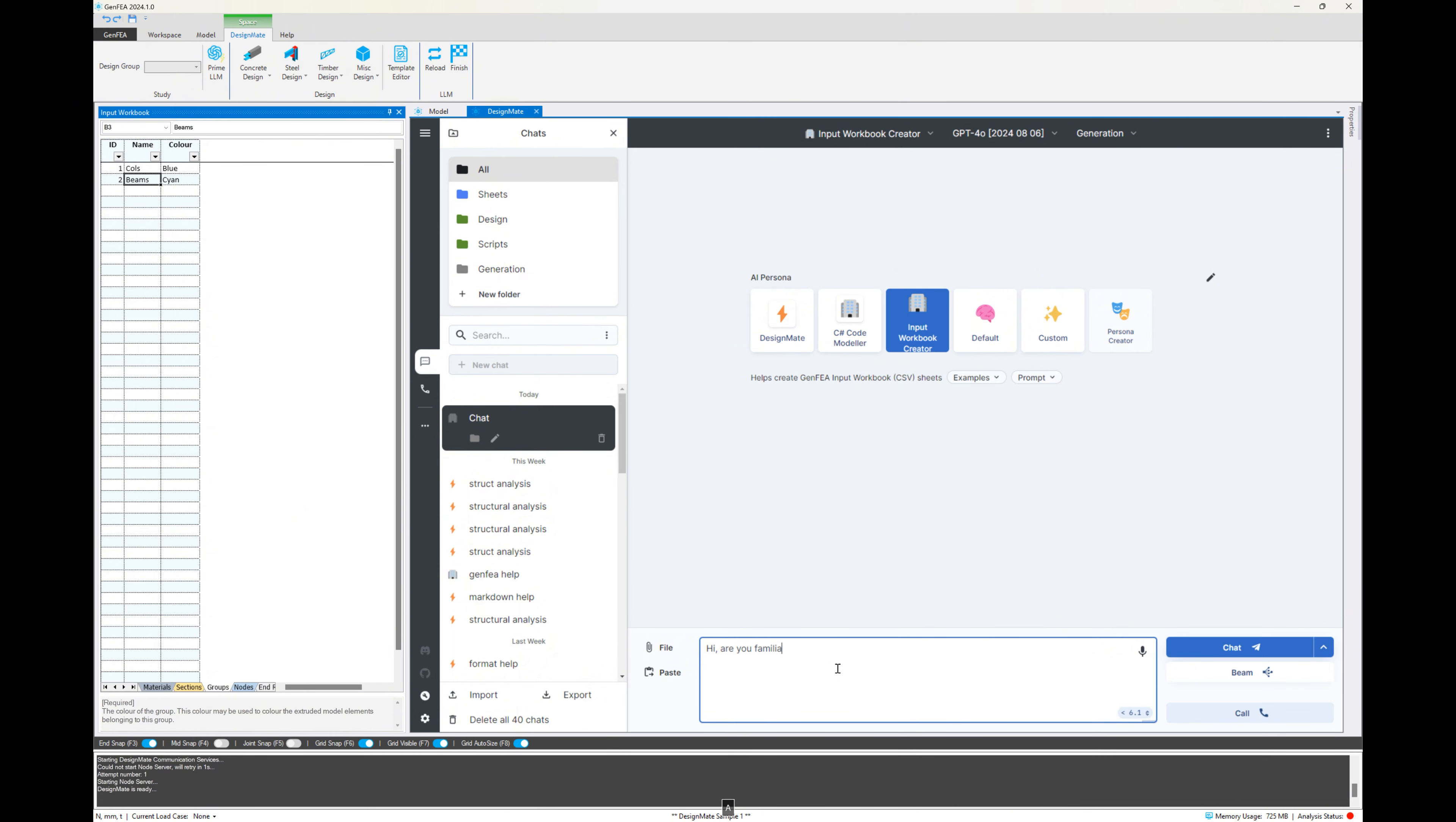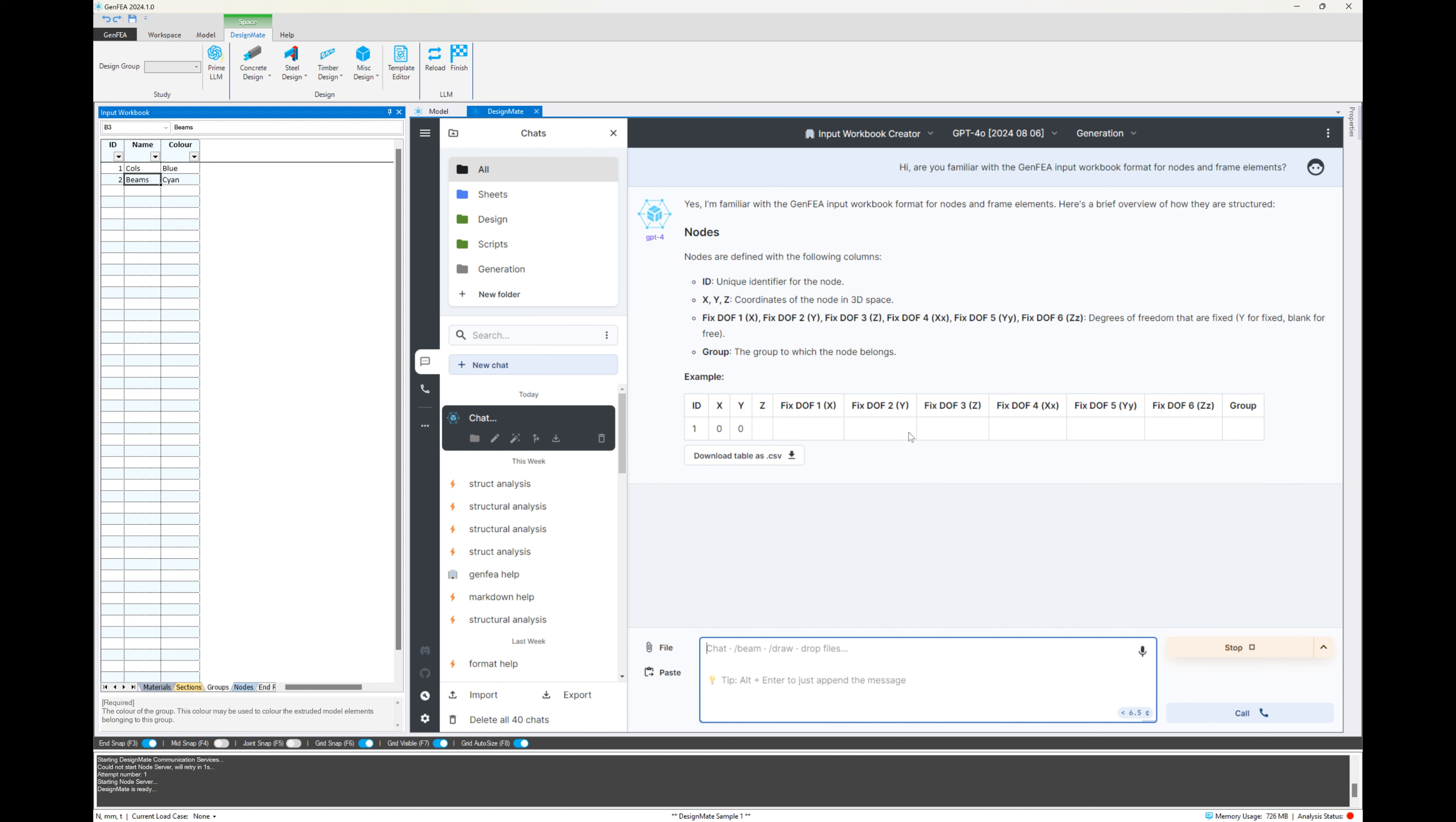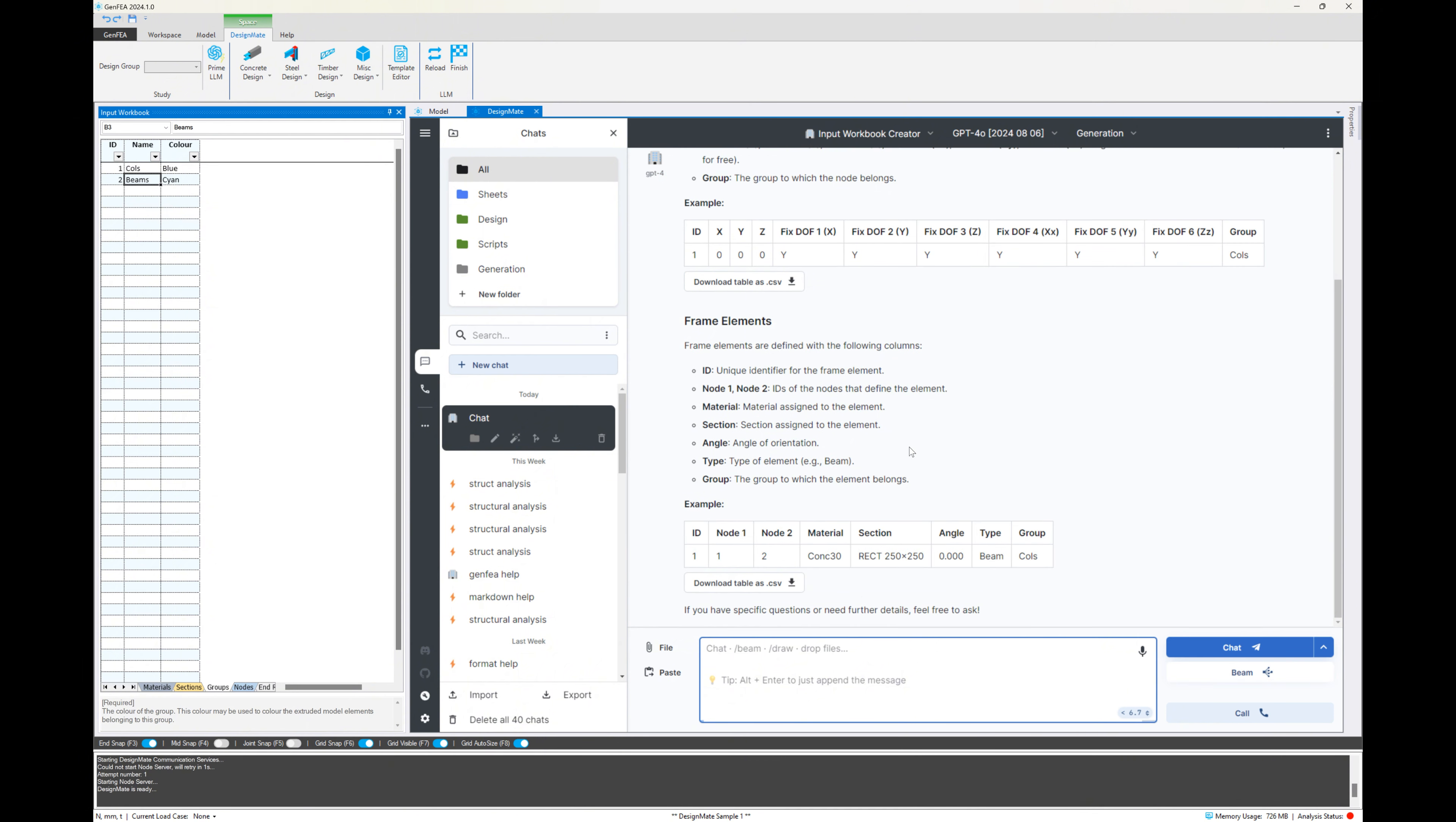So now I'm just going to start with a prompt question to demonstrate to you that the LLM is familiar with the GenFEA input format. As you saw in the previous exercise, we can import CSV sheets and it'll automatically map the appropriate columns to the correct sheets and automatically detect them. So all we need for DesignMate to do is to understand the input format of GenFEA.